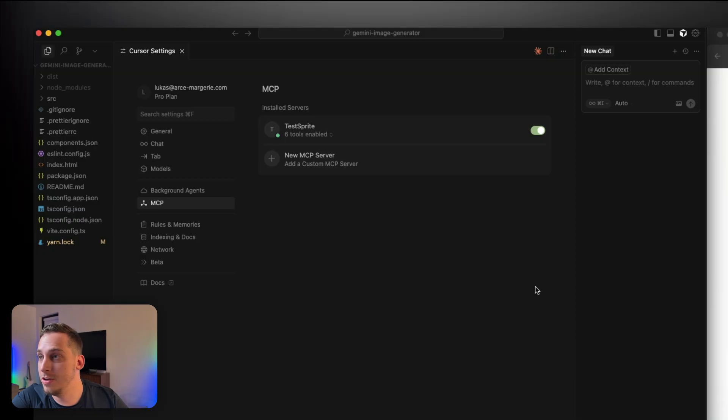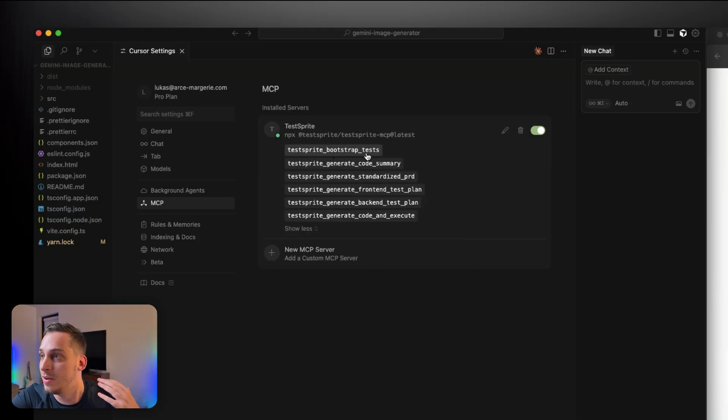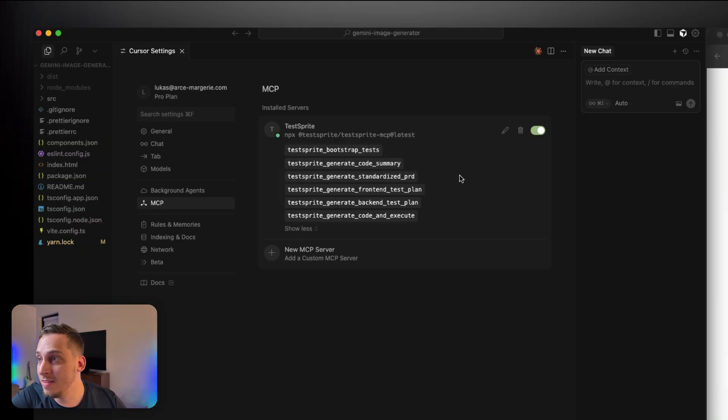And then once we're inside of Cursor, it automatically opens the Cursor settings for us where we have to add our API key to install this MCP server. So let's go ahead and paste our API key and click on install. And once it finishes installing, we see that it has six tools installed: tests, code summary, standardized PRD, front end, back end test plan, and code and execute.